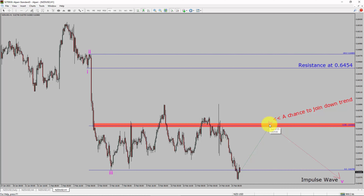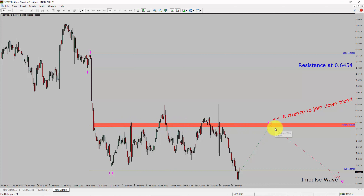To be more specific, the red color highlighted area offers a selling opportunity, which is the previous fourth wave of one lesser degree. Take note: you must always trade with money management rules to control risk.